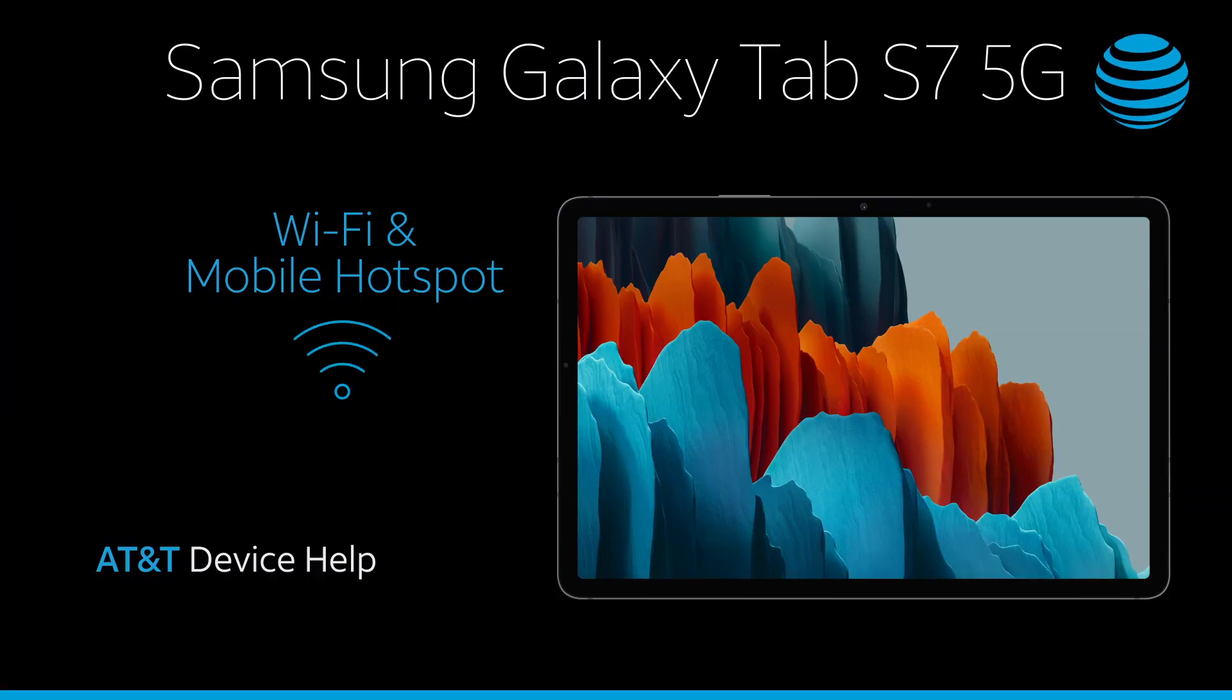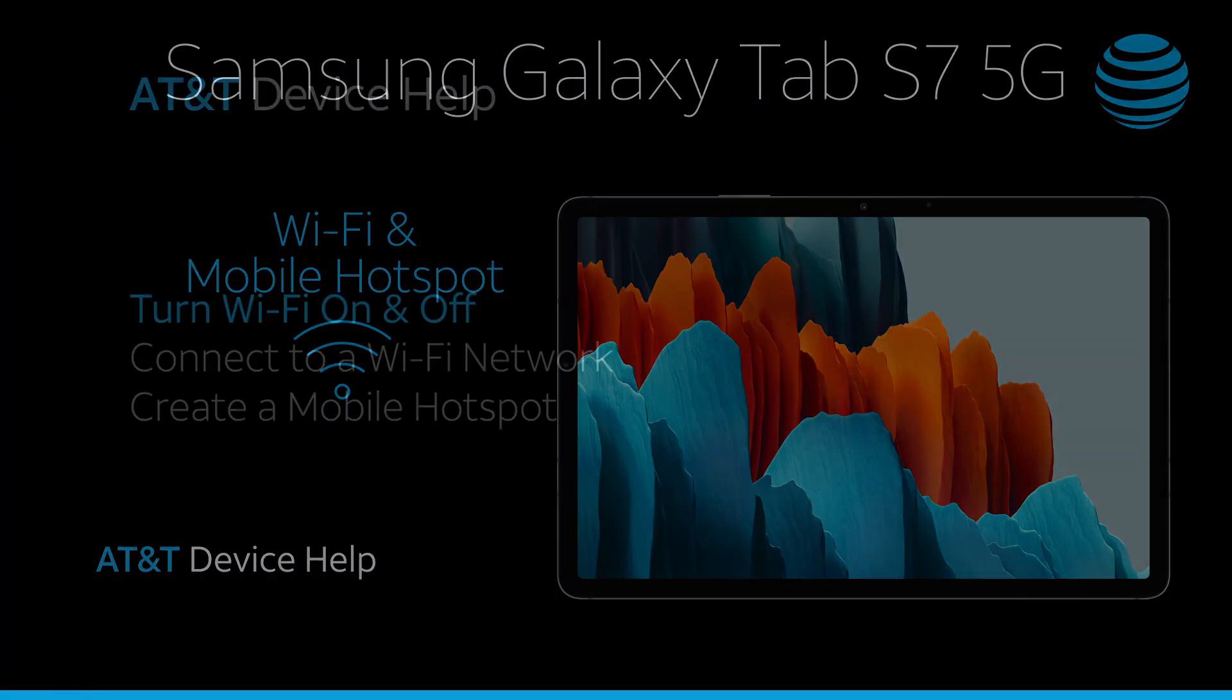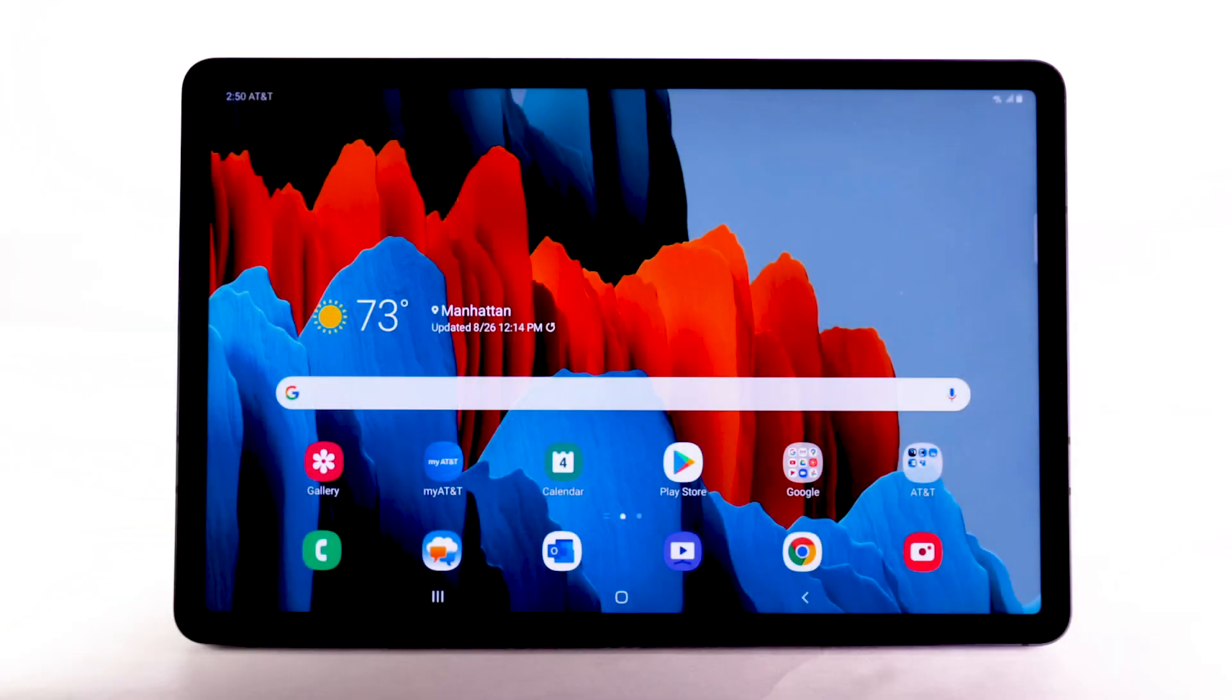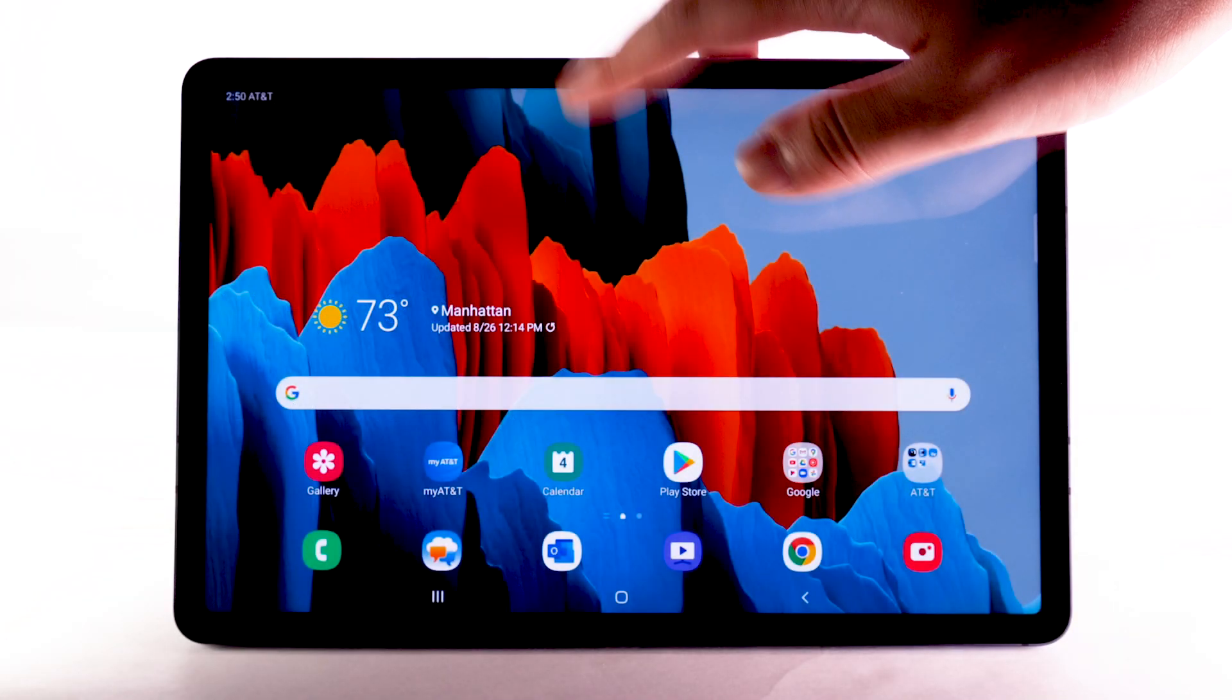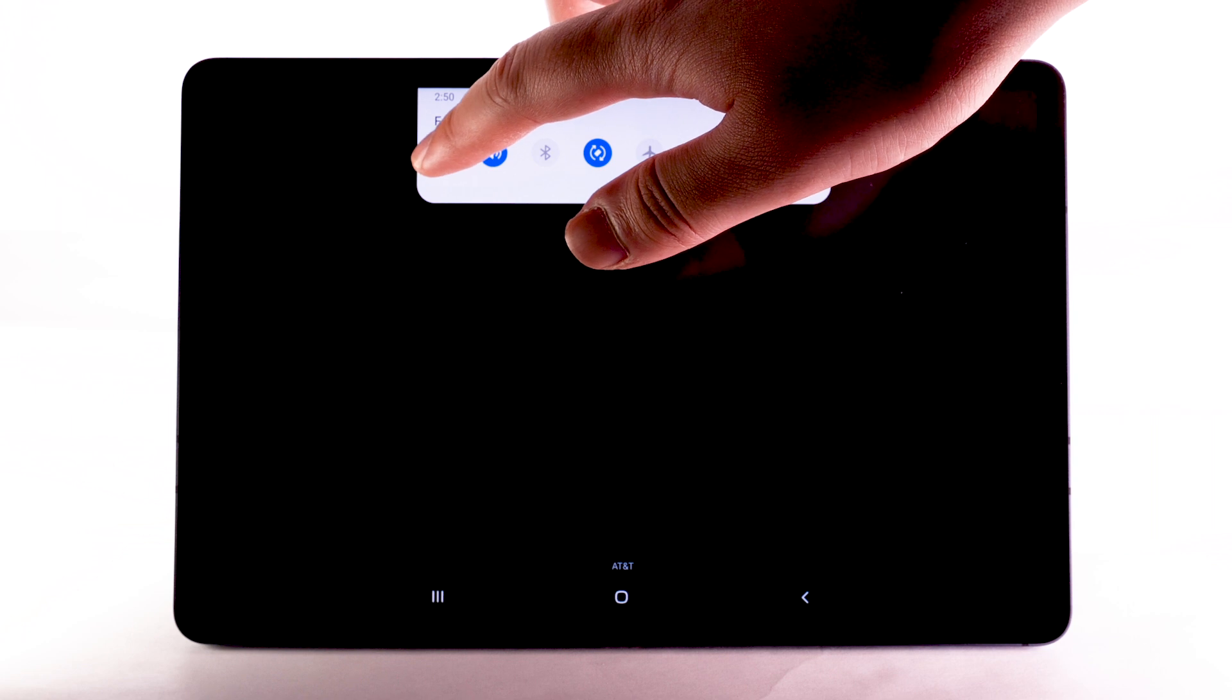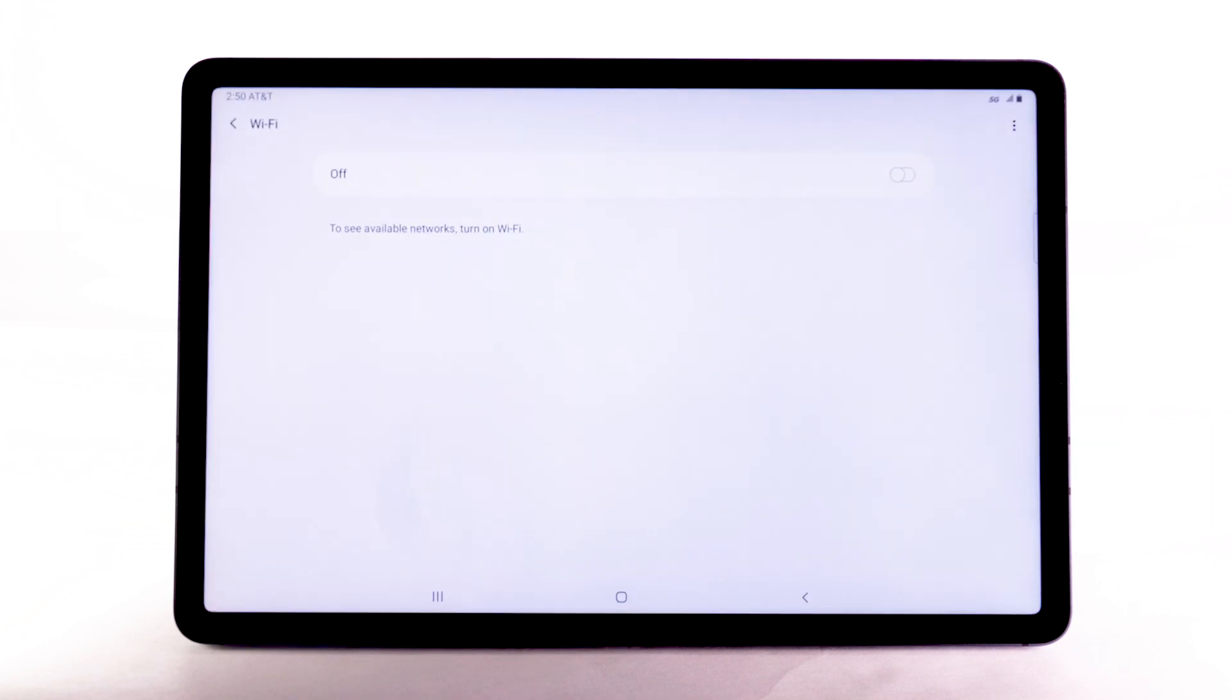Wi-Fi and mobile hotspot. Turn Wi-Fi on and off. From the home screen, swipe down from the notification bar. Select and hold the Wi-Fi icon.